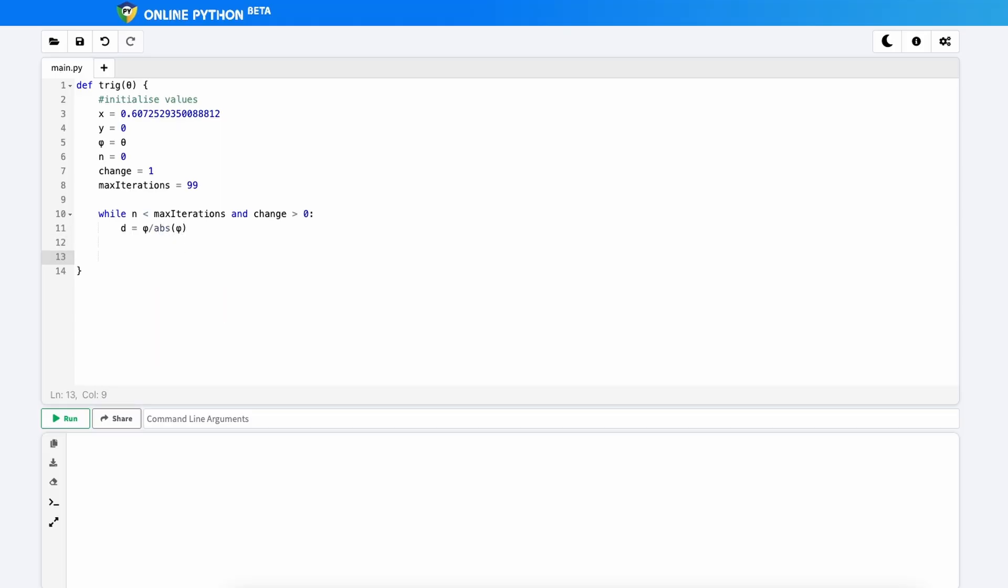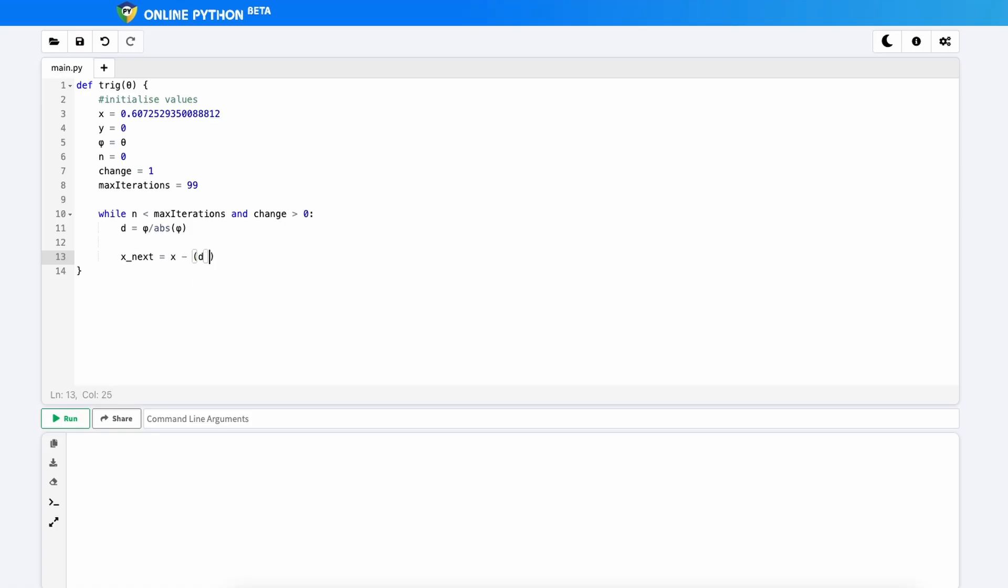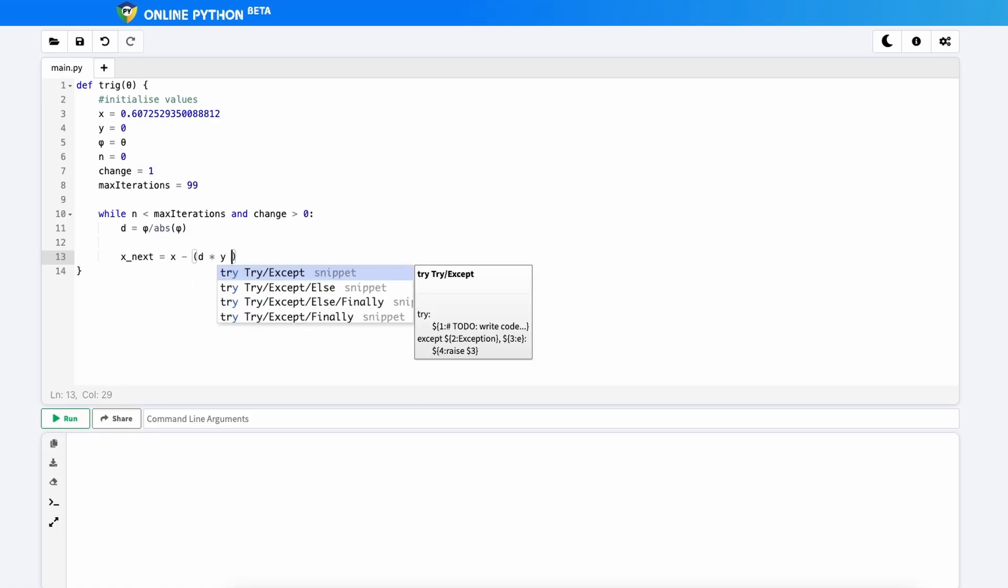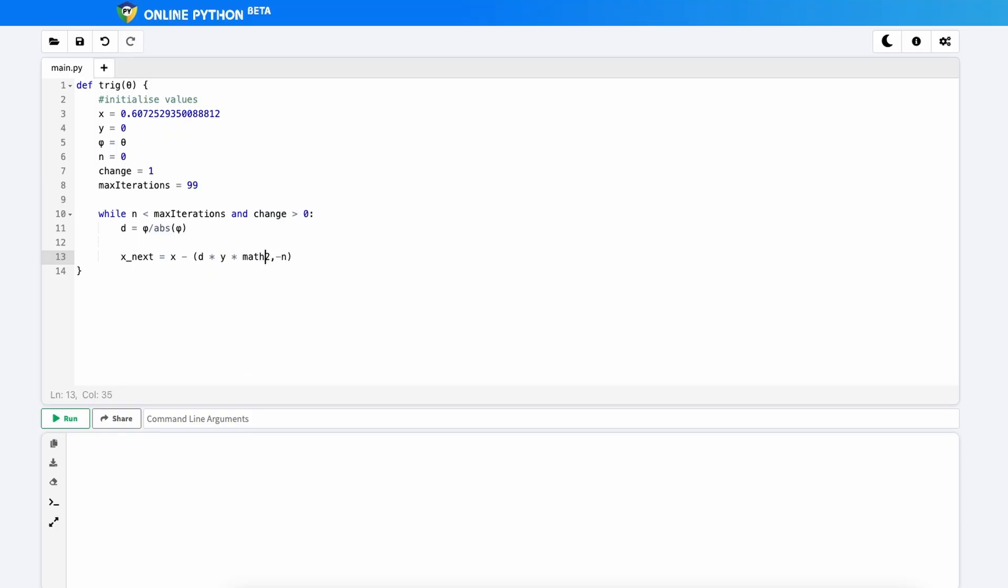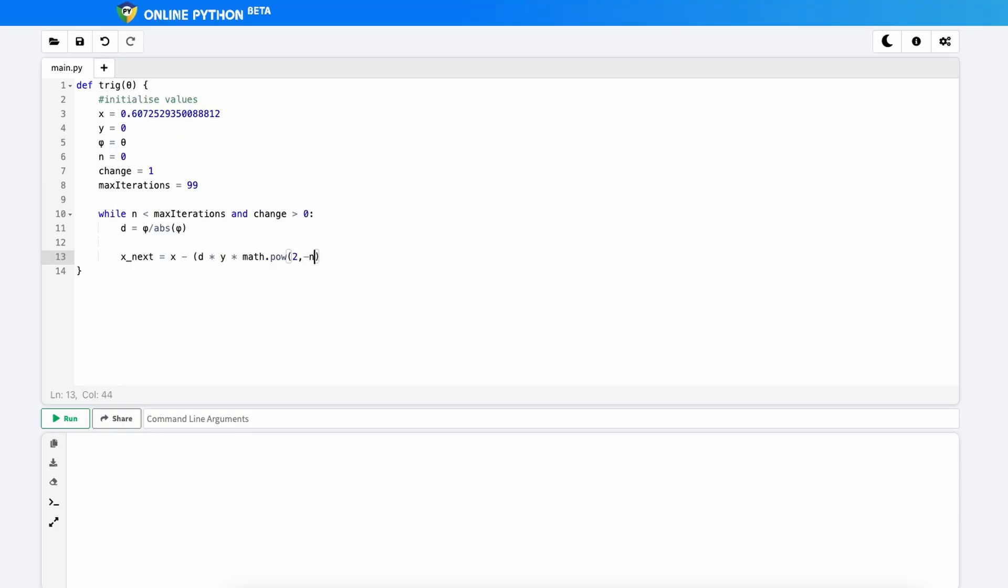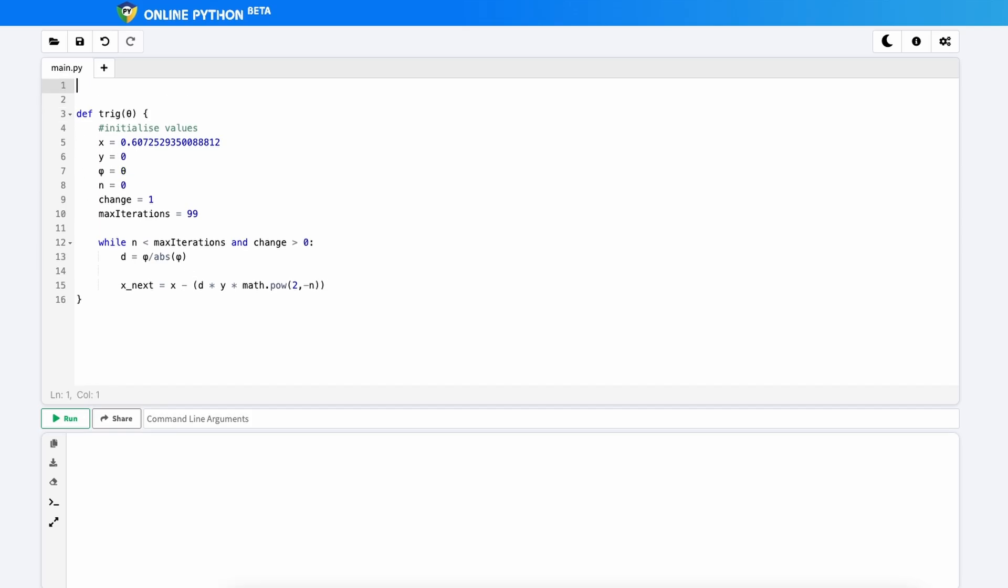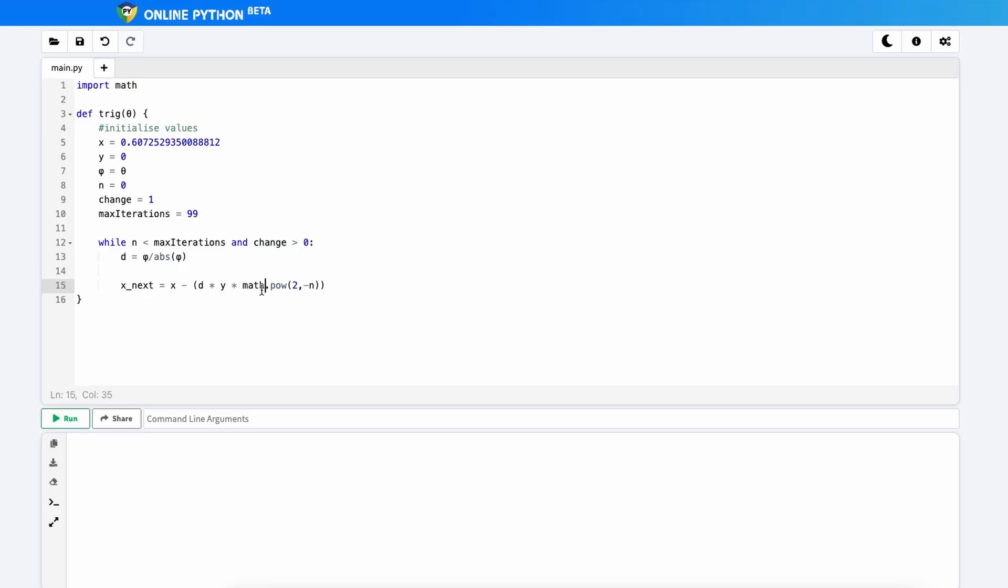Now we're going to type in our iteration formula. So if you remember from before, the next x value is equal to the current x value minus d times y times 2 to the power of minus n. Okay. Now I've put brackets around here just to make sure that there are no errors in BODMAS. Sometimes Python doesn't work well with BODMAS. But this 2 to the power of minus n doesn't actually work like this in Python. You have to use a comma in between and you have to put math.pow. Okay. This is a library that we haven't imported yet. So to import the library, we're going to have to add a little space at the top and import the math library. That should just import this so that math.pow now works and it gives us an outcome.